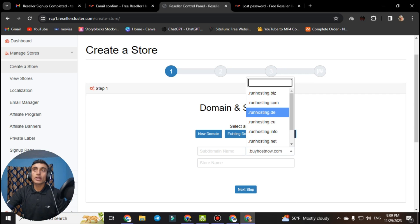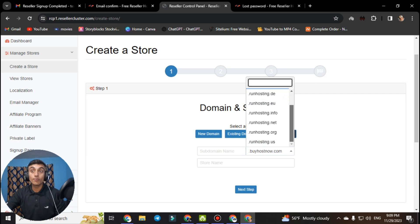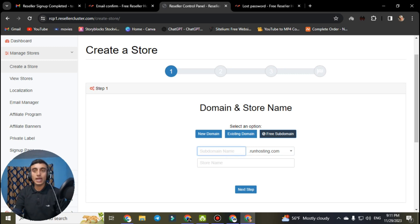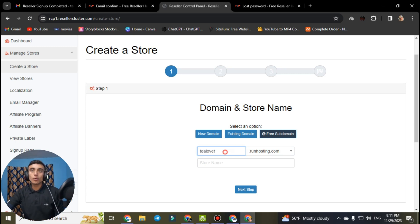The available subdomains include .biz, .com, .u, .info, .net, and .org — all premium options — but you can use .runhosting.com after which your chosen name is appended. I am keeping my subdomain name as T Lover. There is also an option for a store name — you can choose any store name. I will set mine as T Lover as well, then click next step.